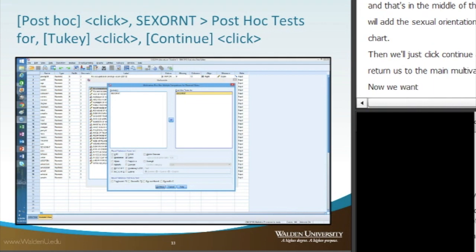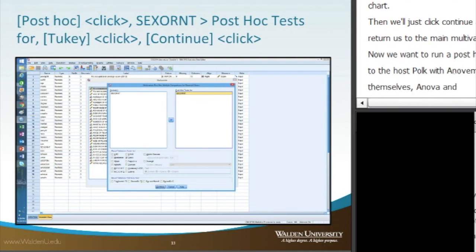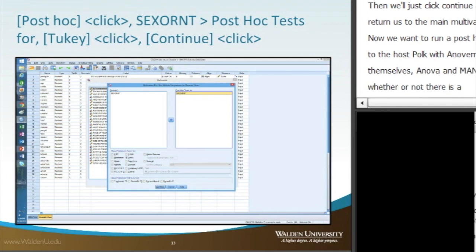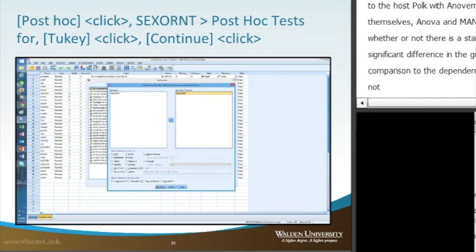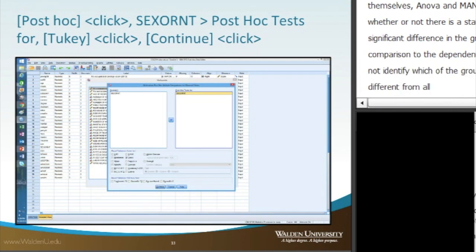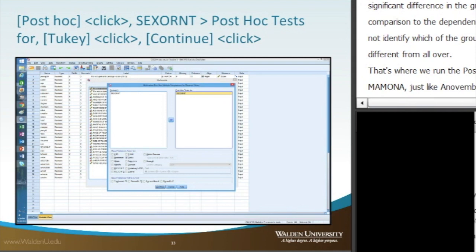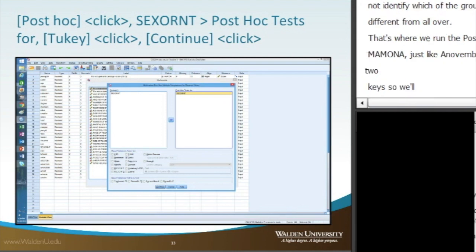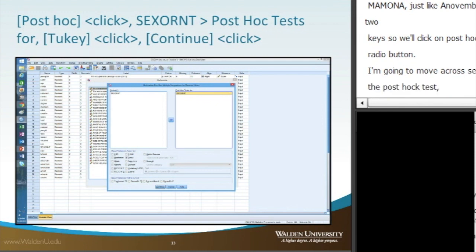Now we want to run a post hoc test. The post hoc for MANOVA is similar to the post hoc with ANOVA. MANOVA and ANOVA will tell you whether there is a statistically significant difference among groups on the dependent variables, but will not identify which groups differ from each other. That's where the post hoc test comes in. For MANOVA, just like ANOVA, we can use Tukey's HSD. We click Post Hoc and move sexual orientation across to the post hoc test box, then click the Tukey button and click Continue.